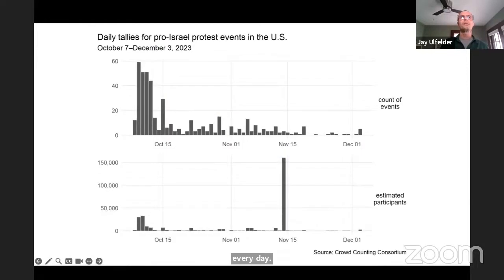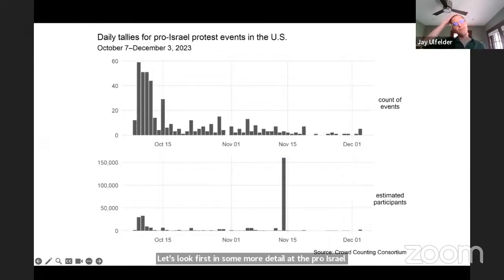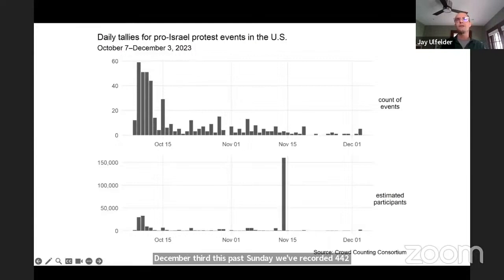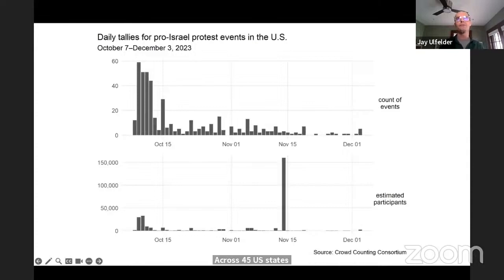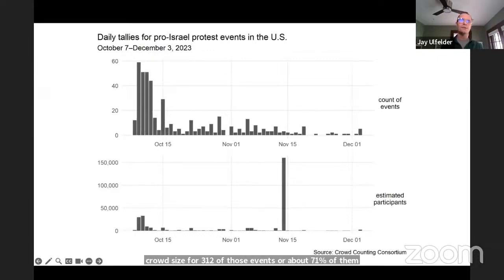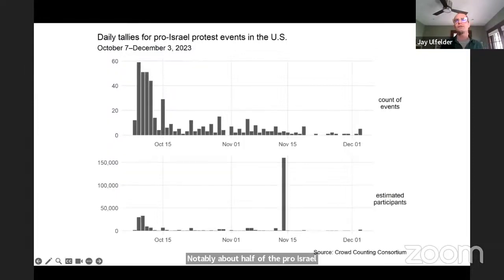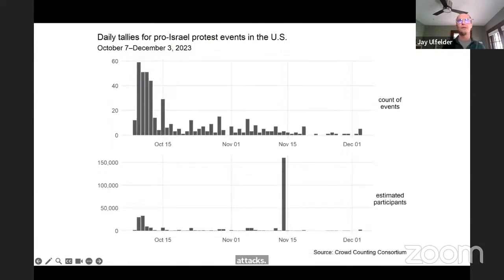Let's look first in more detail at the pro-Israel side of this mobilization. From October 7th to December 3rd, we've recorded 442 pro-Israel actions in 266 different cities and towns across 45 U.S. states and D.C. We have information about crowd size for 312 of those events, or about 71% of them, and we conservatively estimate the total crowd size for those 312 events at about 293,000 people. About half of the pro-Israel events happened within a week of the October 7th attacks. A lot of the actions during that initial surge were large indoor vigils or rallies organized by faith leaders and local or national Jewish community organizations.